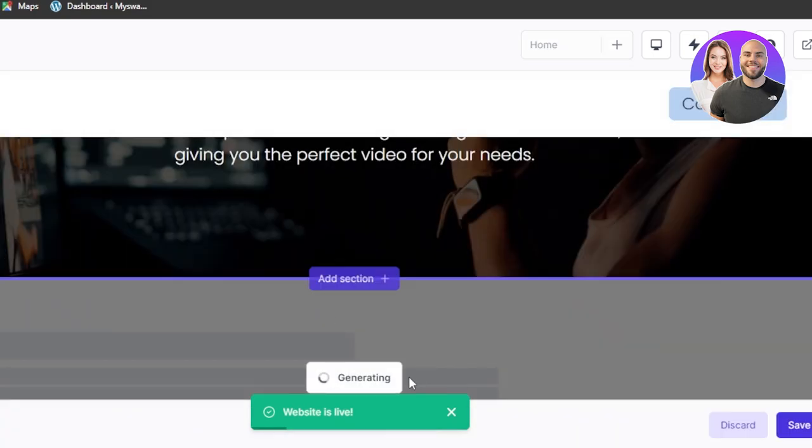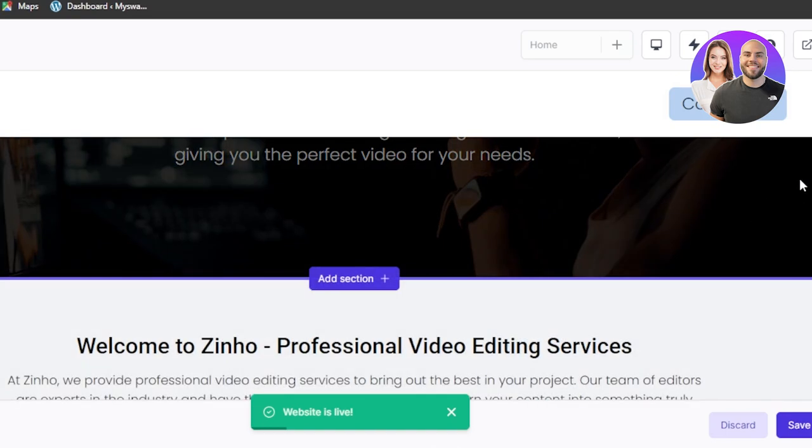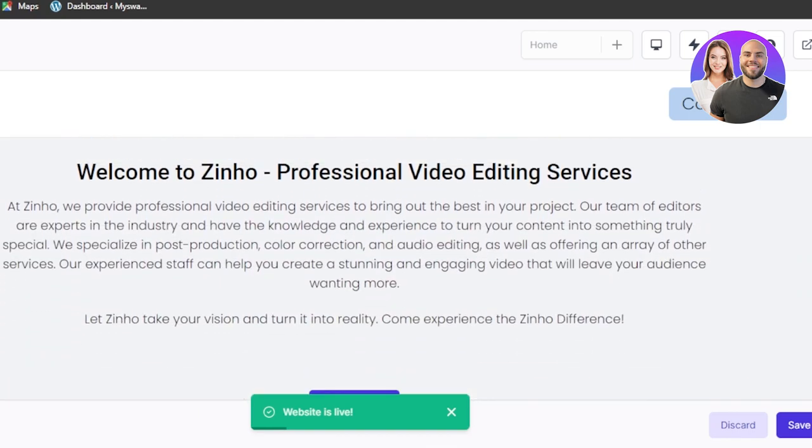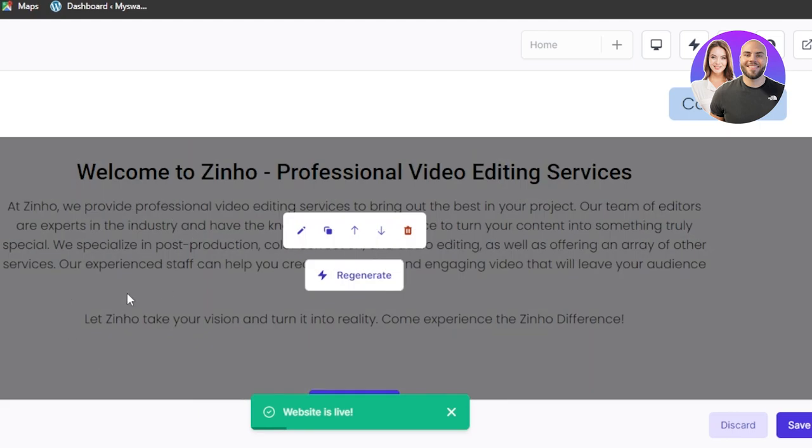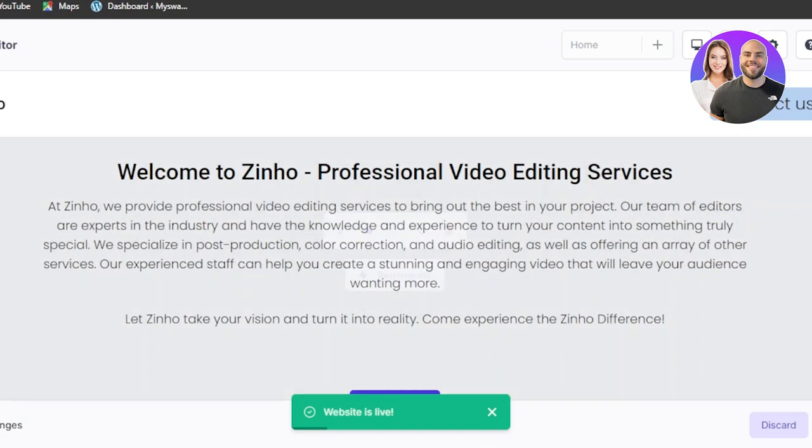And of course AI will generate the section for me, a text section and it will add the text. Now it says this welcome text and this is written by an AI but I can regenerate this one or edit it out.